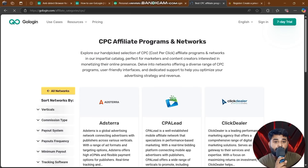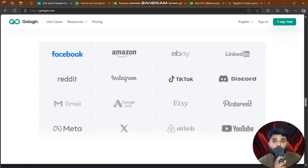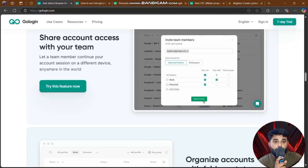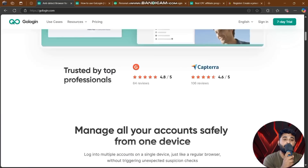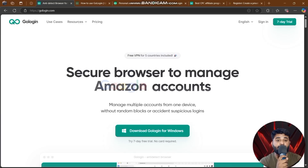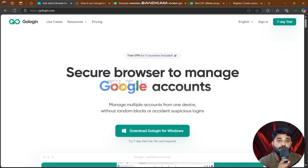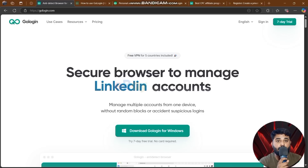That wraps up today's video about GoLogin. It's an amazing tool — you can manage multiple accounts, buy proxies, and earn income through the affiliate program. I hope you liked and enjoyed the video. I'll see you in the next one. Have a great day!